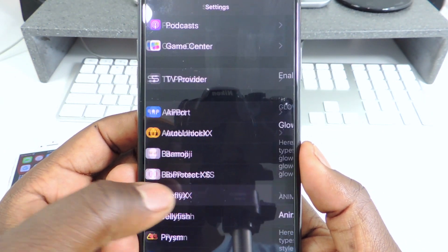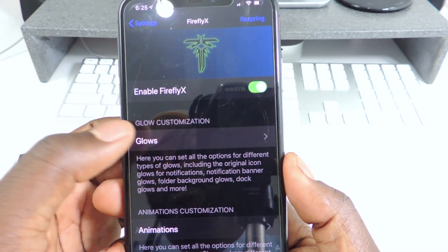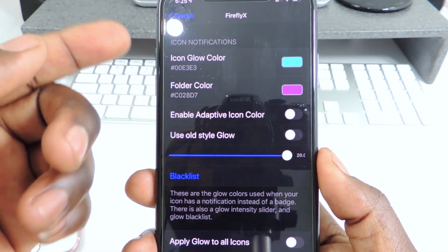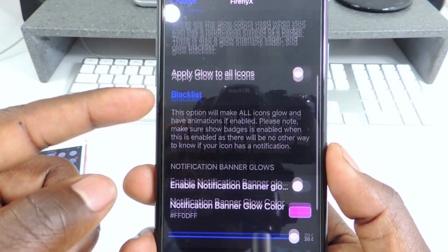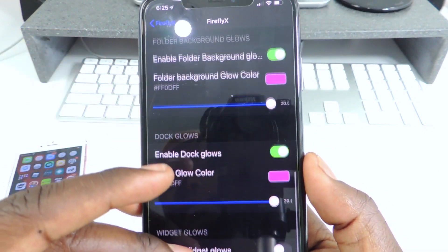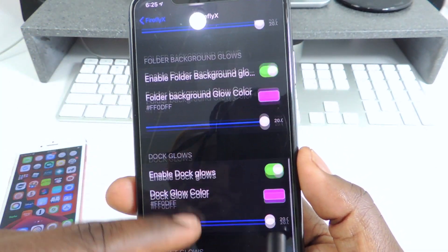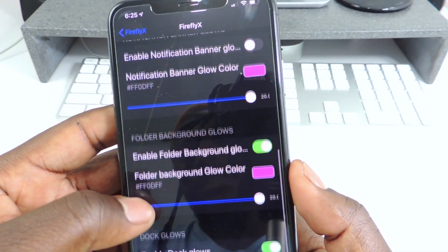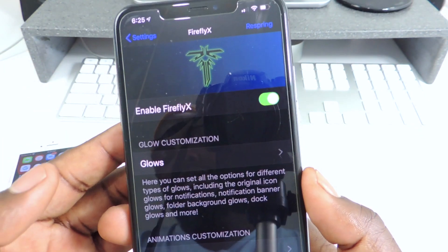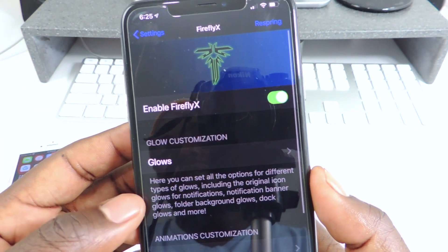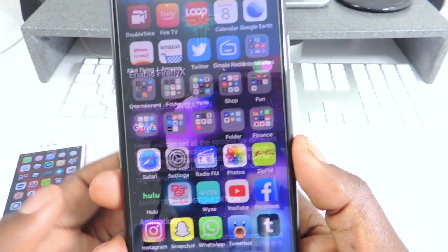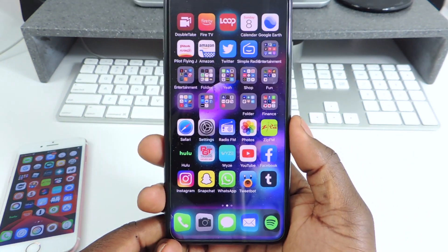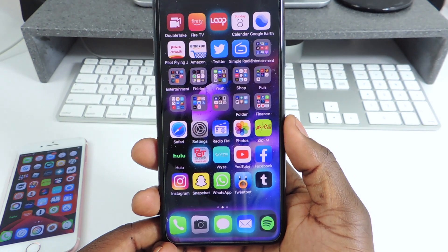If I go to Firefly's settings, you can see purple and teal — that's what I have set up. The folder glows purple, all that stuff glows purple. You guys could set it up just like that, enable it or disable it. And that one is called Firefly.